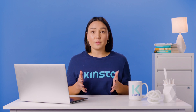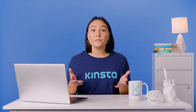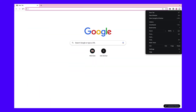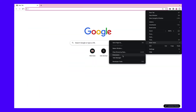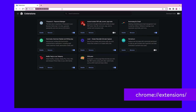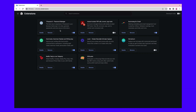Chrome includes an extensions hub where you can easily access all of your extensions currently installed. You can get there through the three-dot menu on the upper right-hand of your browser window, or by typing this URL into your search bar like you see here. You'll notice that under each extension, there are a few options. You'll see a button marked Details, another marked Remove, and a slider on the right-hand side with a dot on it. This slider is what we're focusing on in this step.